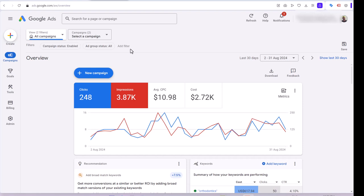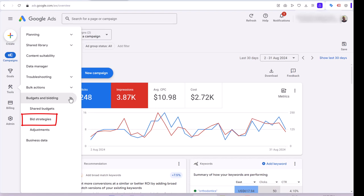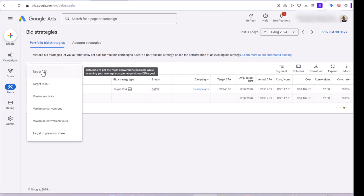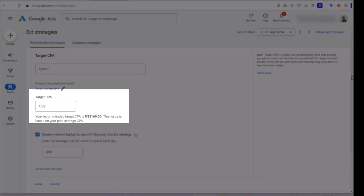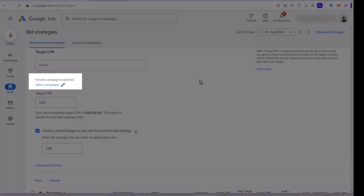Now let's see how we can create a portfolio bid strategy in Google Ads. In your Google Ads account, on the left menu, go to Tools, then Budget and Bidding, and click on Bid Strategies. When you click on the plus button to create a new portfolio bid strategy, it will ask you what bidding strategy you want to use — target CPA, target ROAS, or others. I am going to click on target CPA here. You must give a name to your portfolio, specify the target CPA you want to achieve, and select the campaigns you want to include in this portfolio bid strategy.